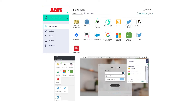CyberArk Identity provides a simplified interface for business users that can manage their credentials securely and seamlessly single sign-on into those business applications. With this feature, users are no longer required to remember their app passwords or use non-enterprise solutions like LastPass to manage their credentials.